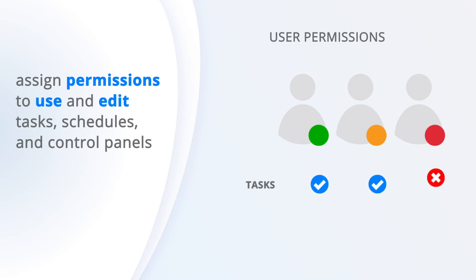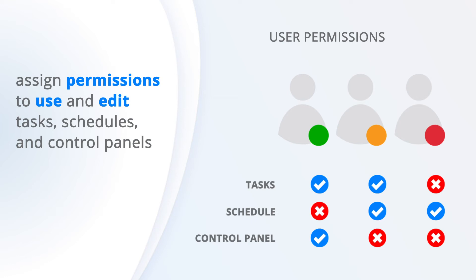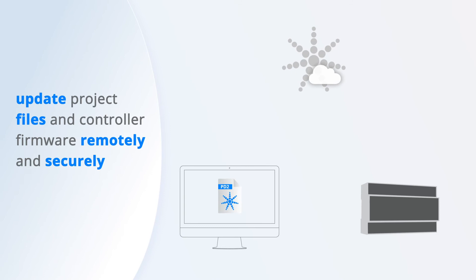Updating both project files and controller firmware can now be done remotely and securely at any time from the Faros Cloud interface, as well as directly from the Faros Designer 2 software.